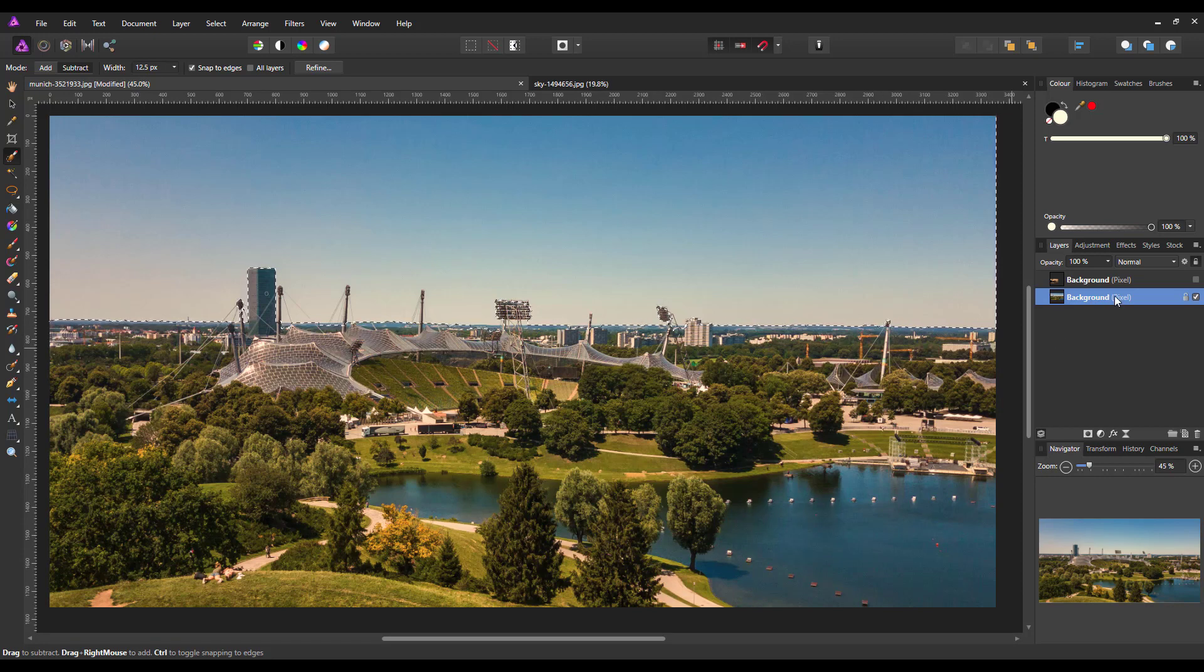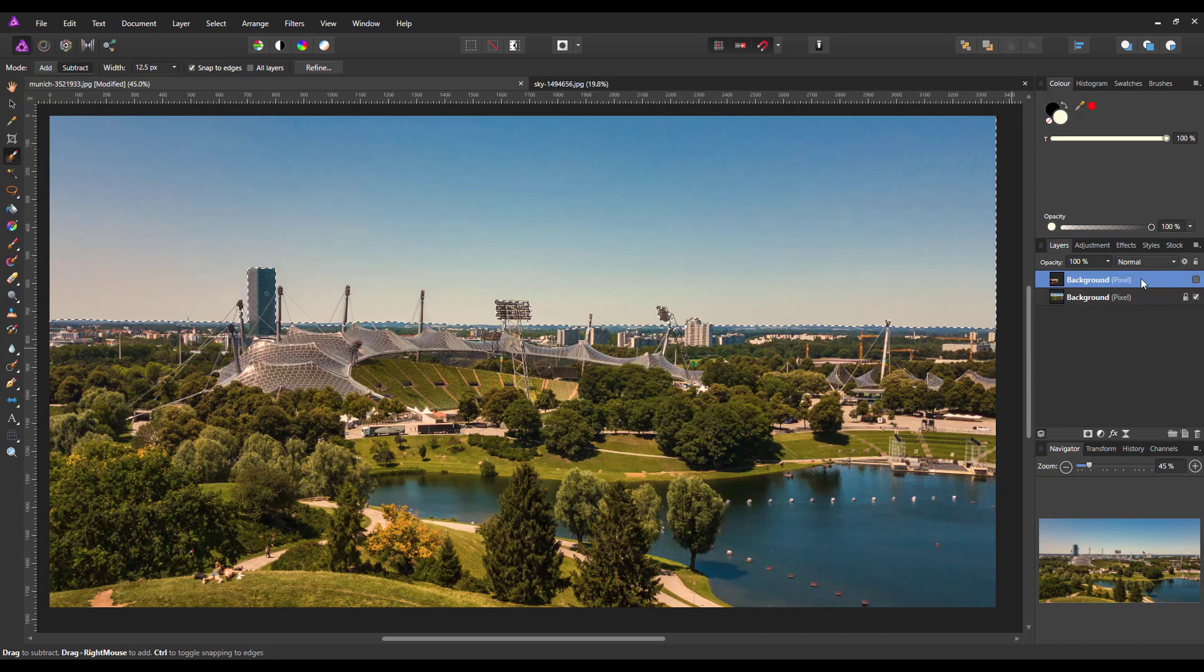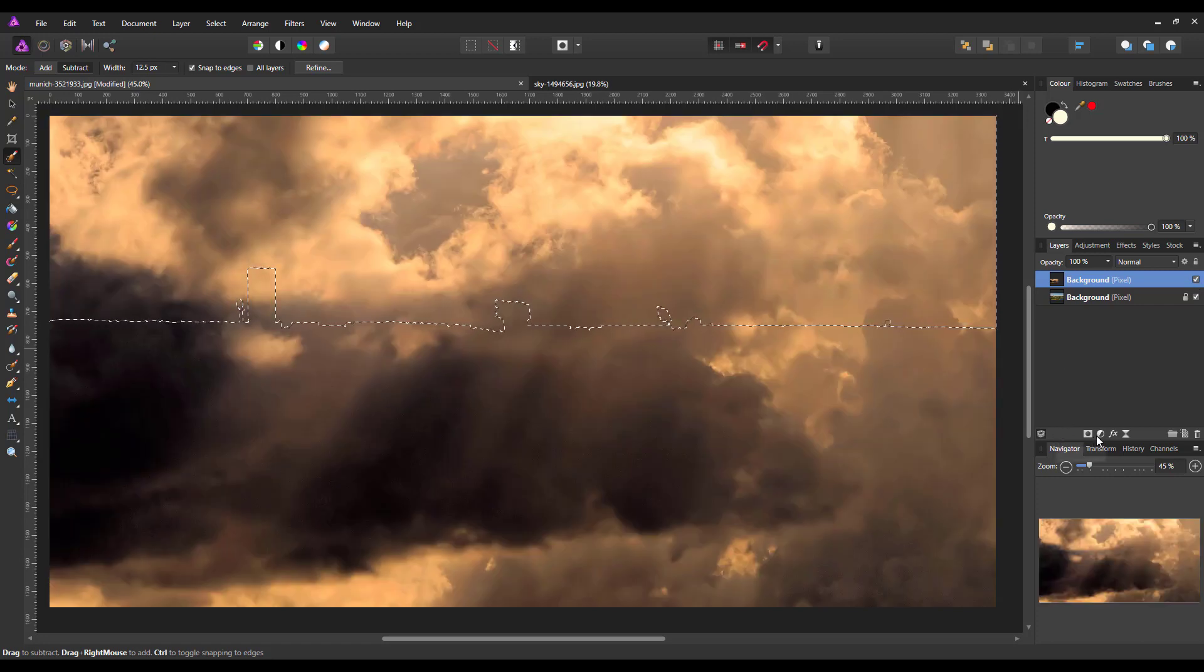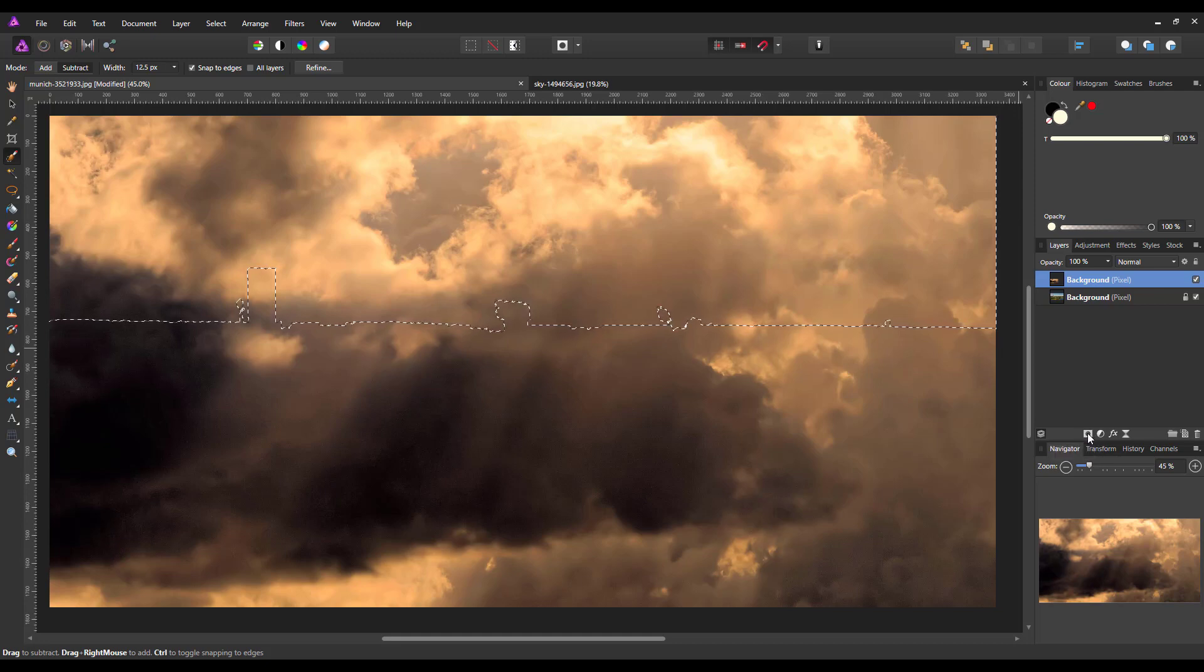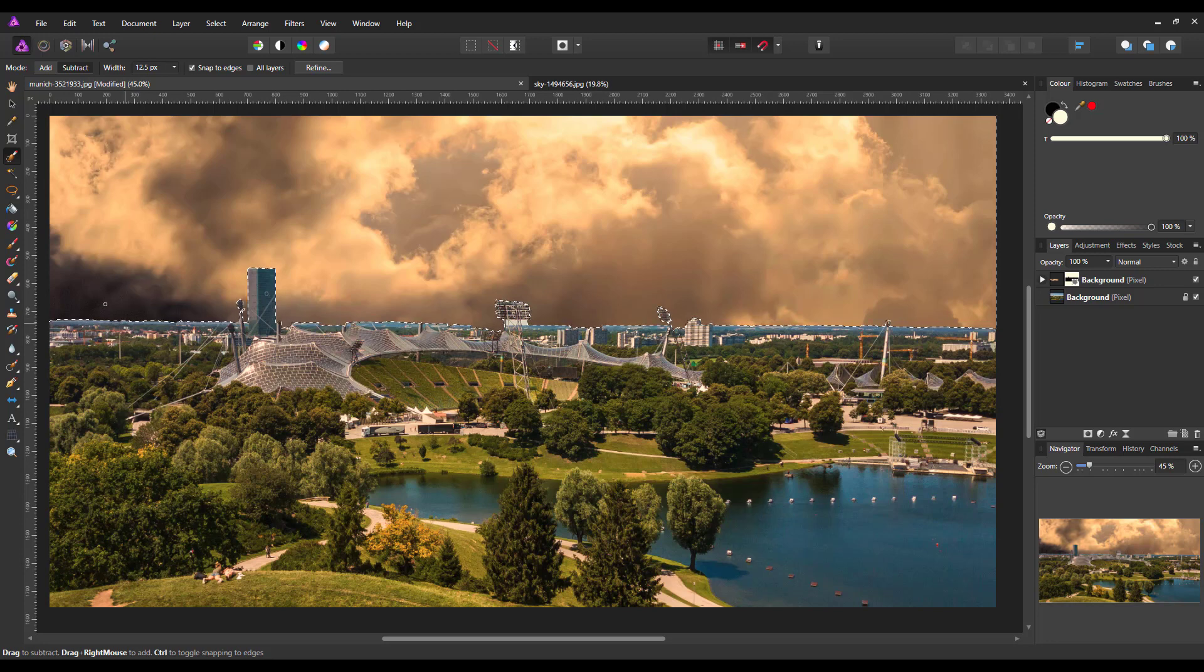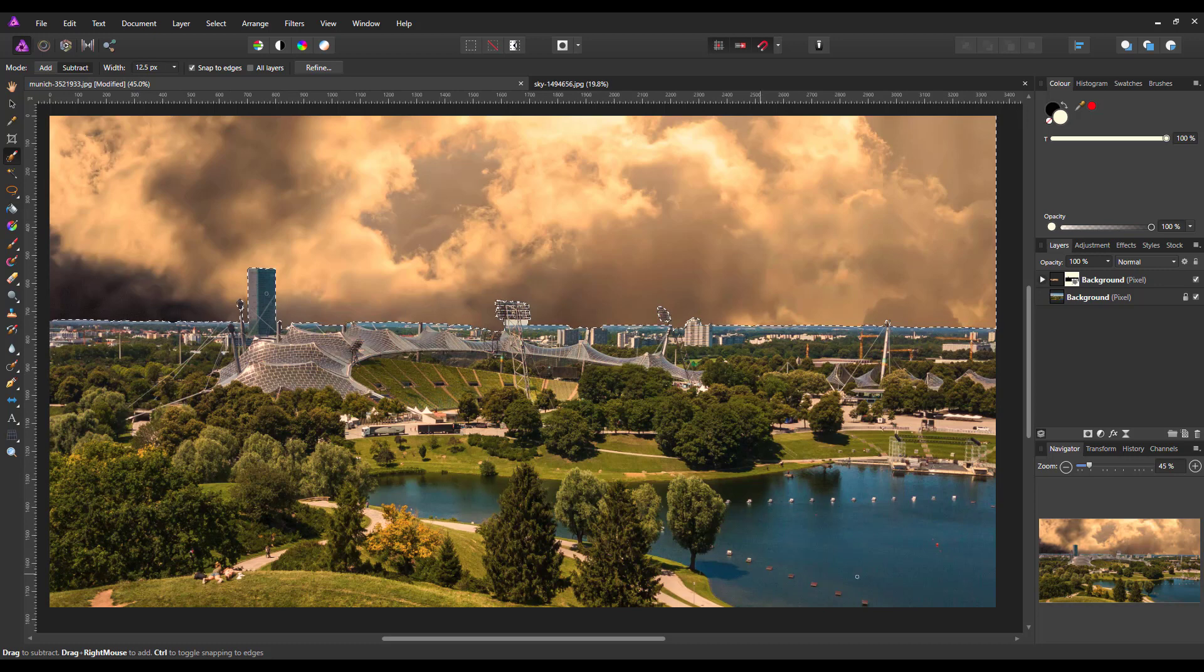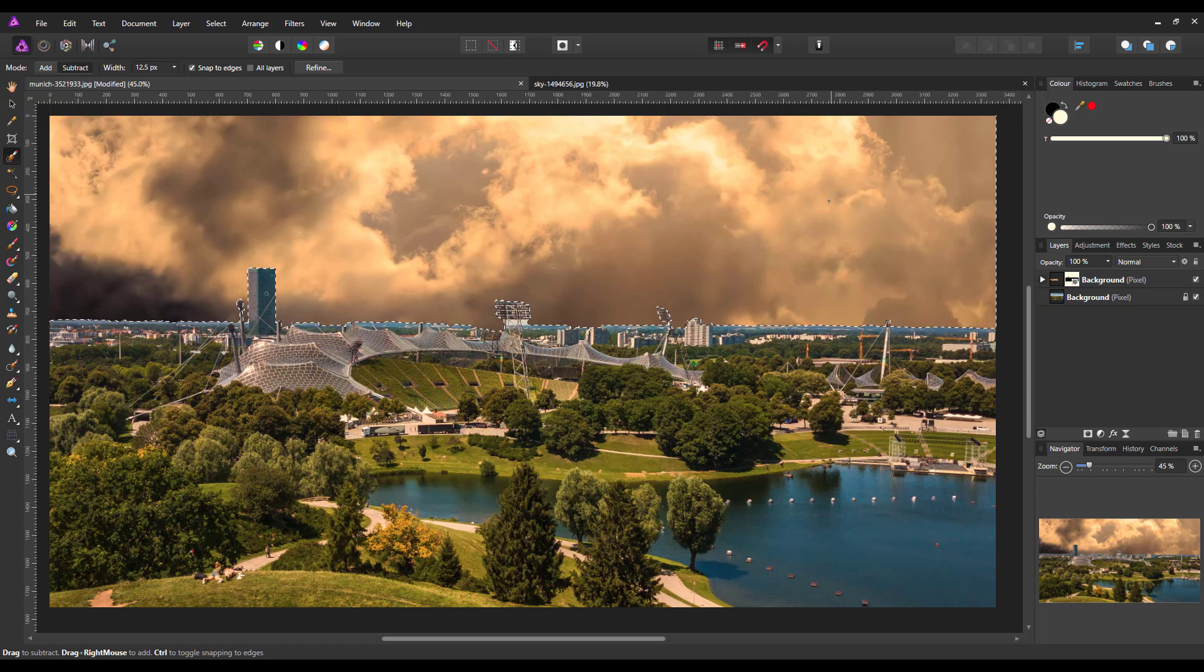what I'm then going to do is just highlight that top layer again, make it visible and then I'm going to add a layer mask just by clicking on this white square with a circle in it. And as you can see that has now masked off the bottom half of the image and the top half has still got the sky visible.